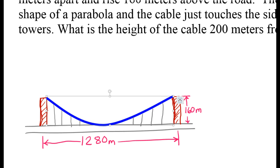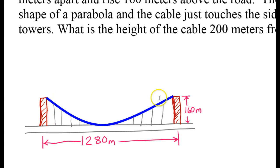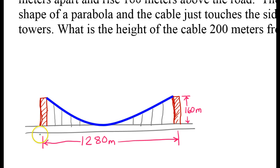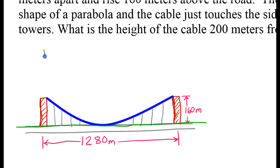In order to figure out the height of the cable 200 meters from a tower, it would be useful to have an equation for this parabola. It's up to us to decide where we want to place the parabola on the coordinate plane. We could draw the axis so the vertex is at the origin (0, 0), or we could put the origin in the left corner. I'm going to draw it so the x-axis is here, but instead of letting the vertex be at (0, 0), I'm going to let the y-axis be here.